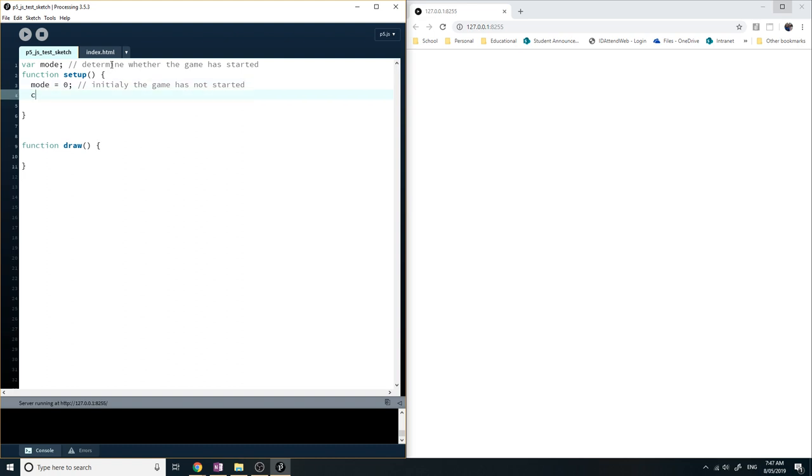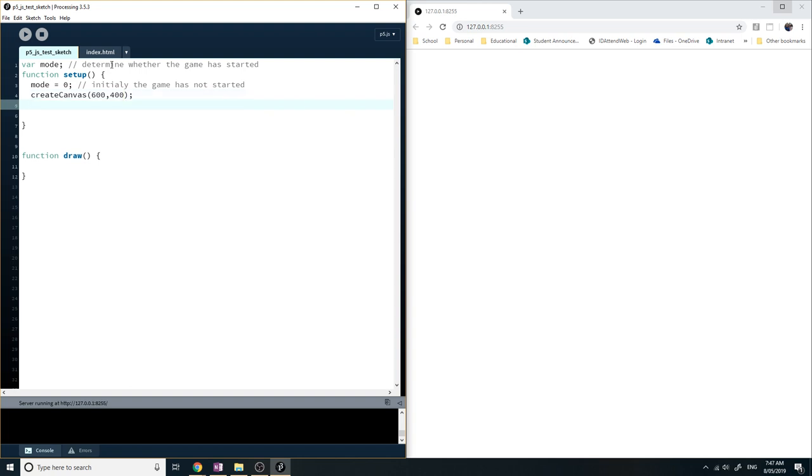We're going to create a canvas and specify the size of your level, physical size. You can change those numbers later. And we also want to determine how big the text is going to be on our level. So just go text size, however big you want the text to be.